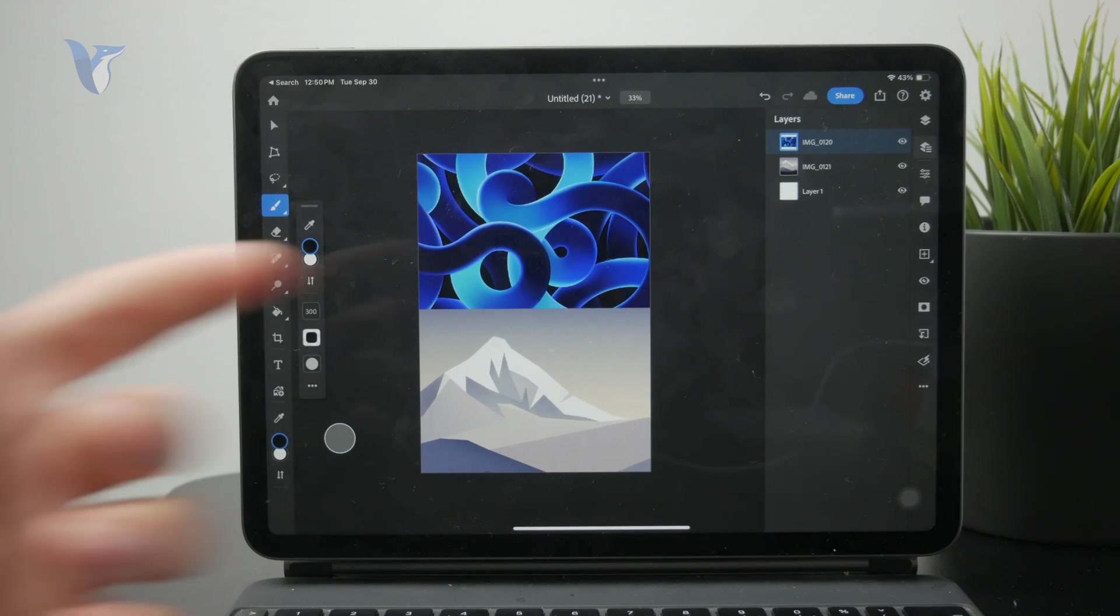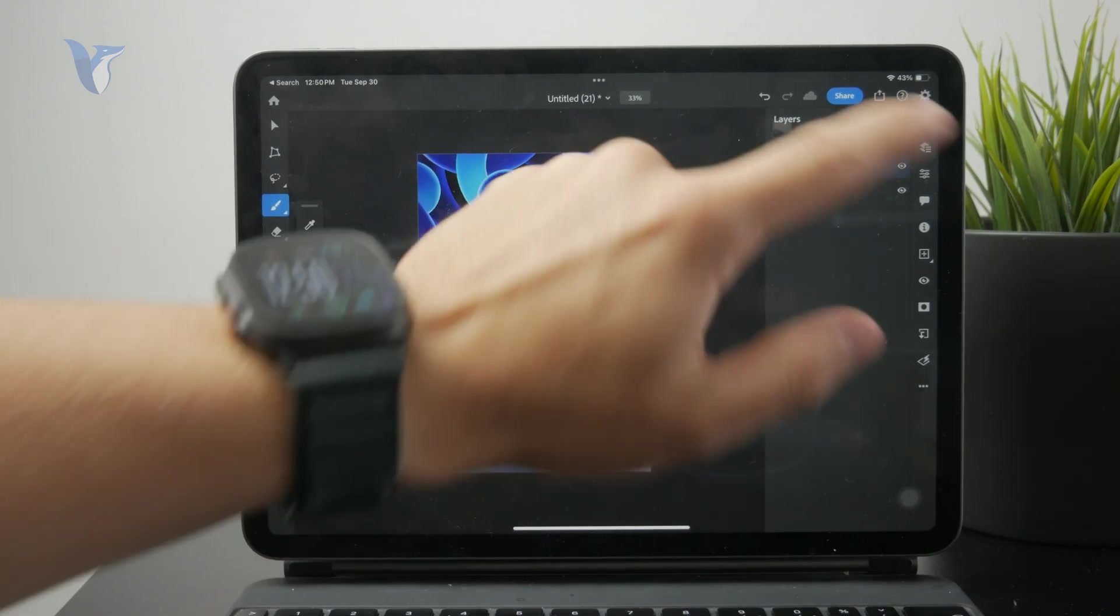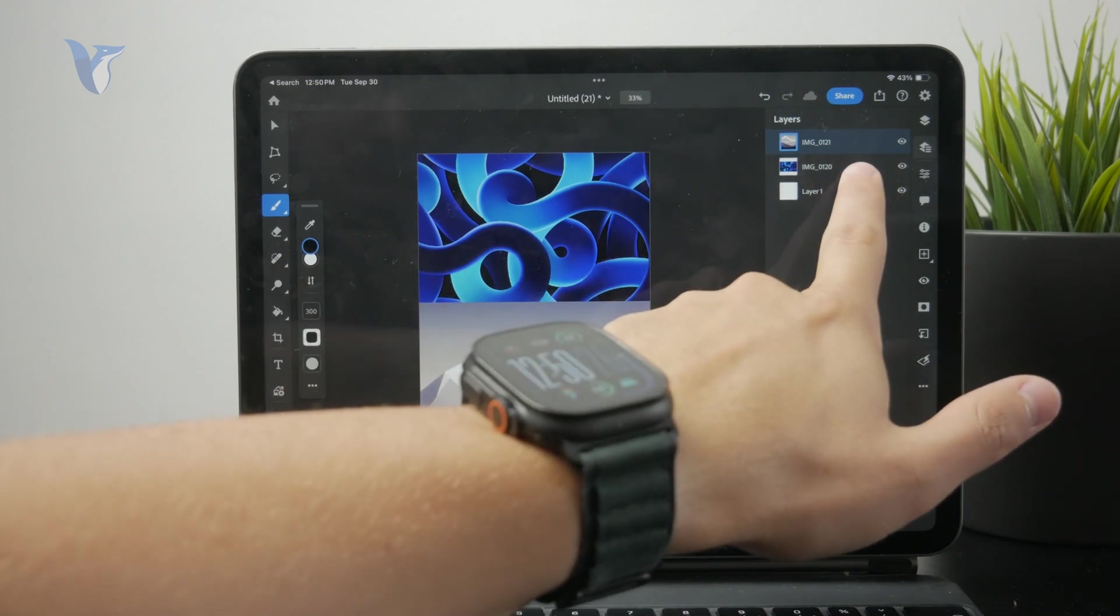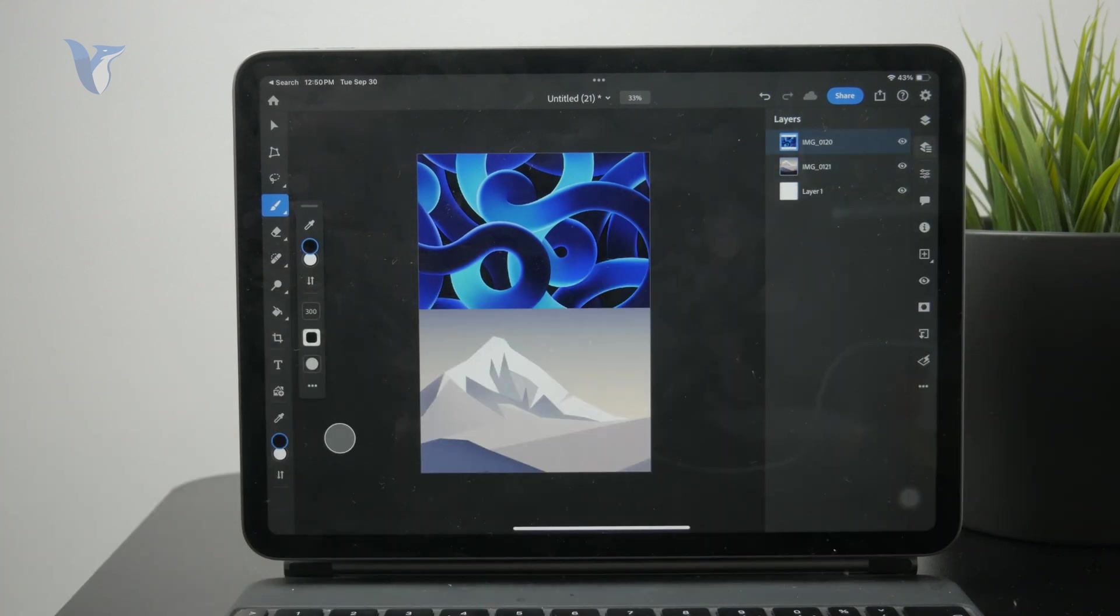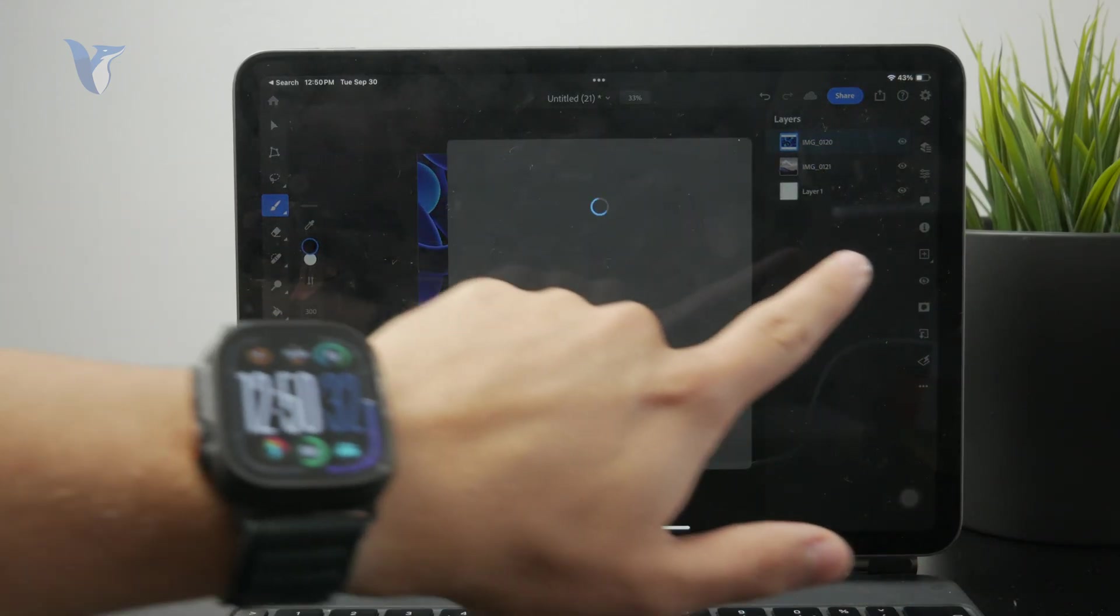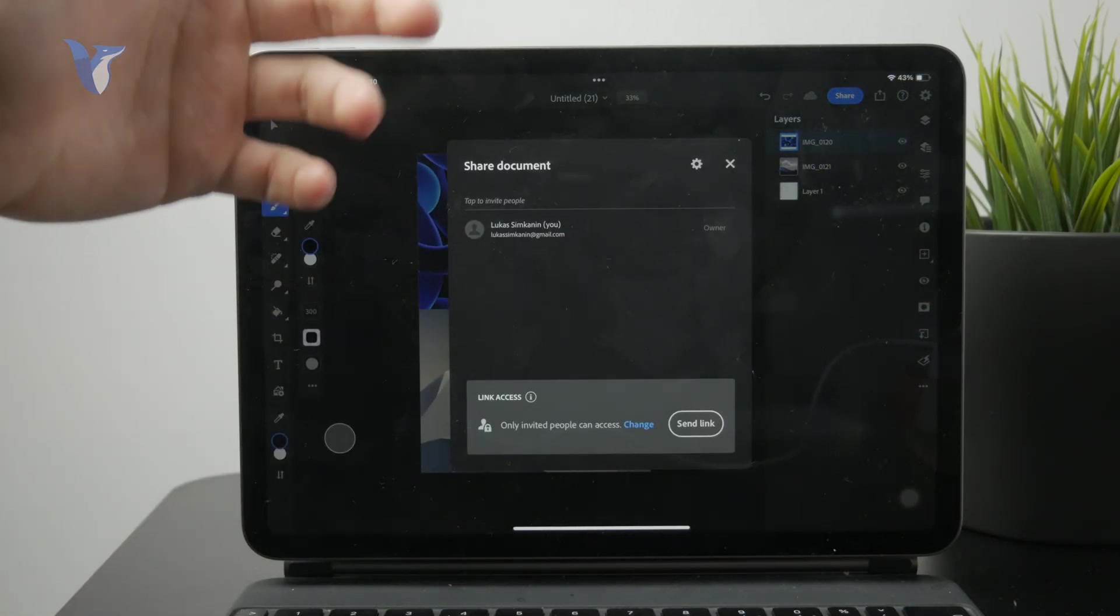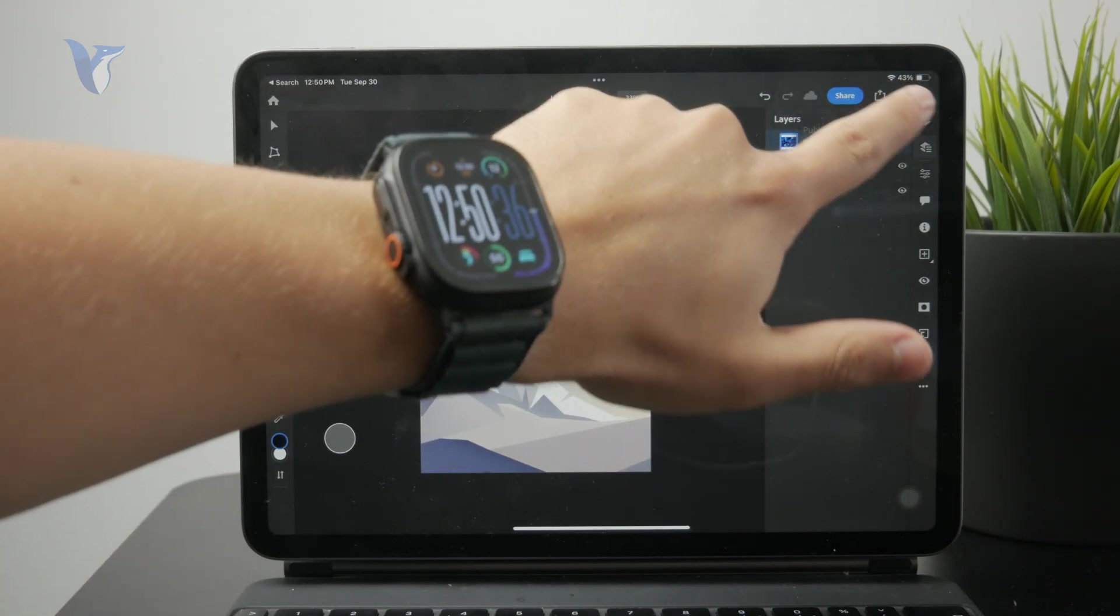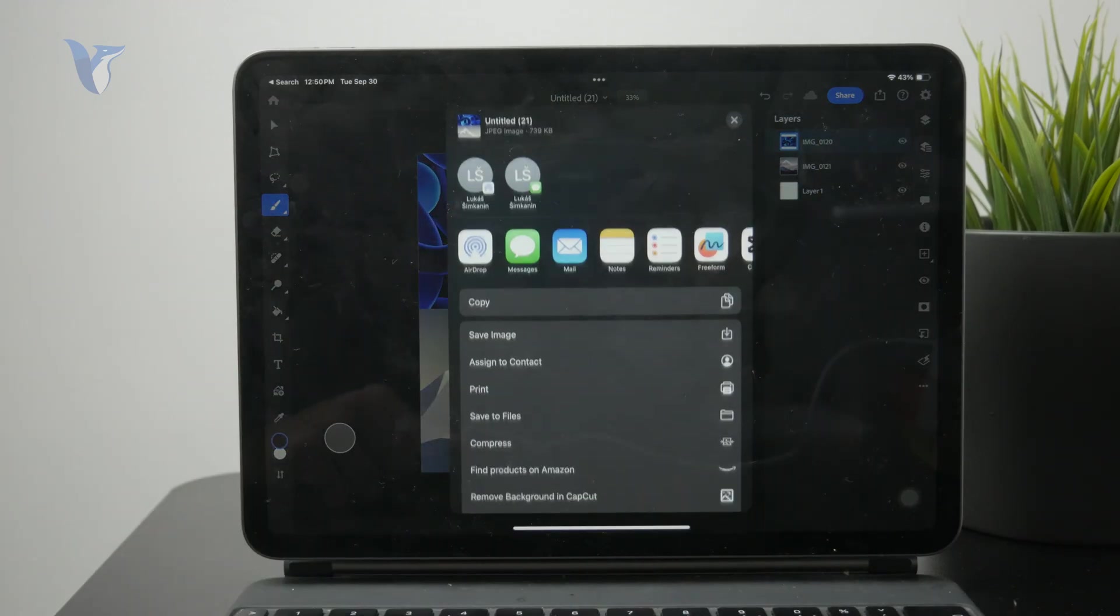I can even reorganize the layers and perform all of the edits which you can do in Photoshop. But once I'm happy with the combination of the images, I can tap on the share button right there, and I can quickly export it to my gallery and just combine the photos together.